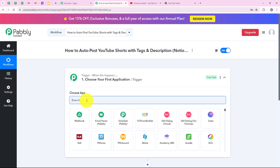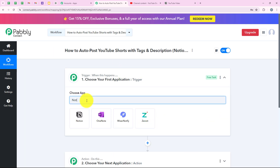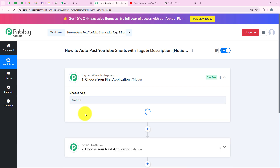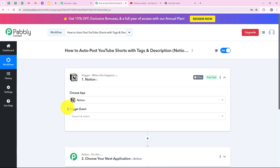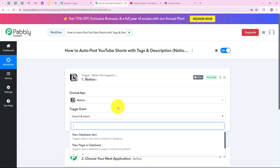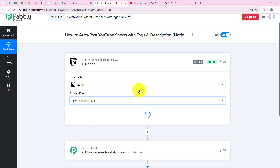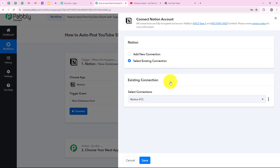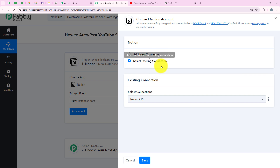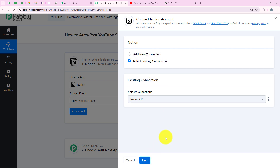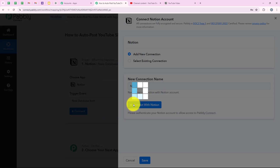Now we are going to select our trigger application. We are going to select Notion as the trigger application because I want that as soon as I upload the video details in my Notion database, automatically my workflow should be triggered. For the trigger event, we are going to select new database item. Then we are going to click on connect. It is asking me to add a new connection or select an existing connection. If you have already connected your Notion account, you can click on select existing connection and save. If you haven't, click on add a new connection and then connect with Notion.